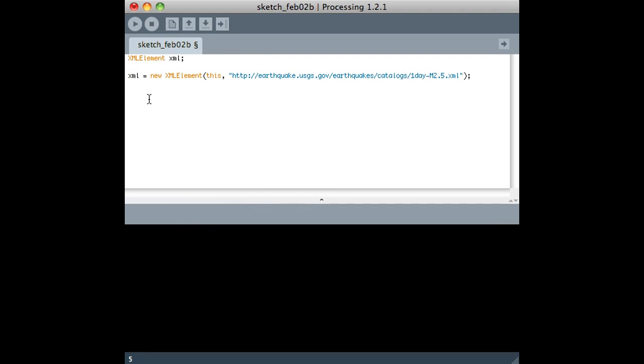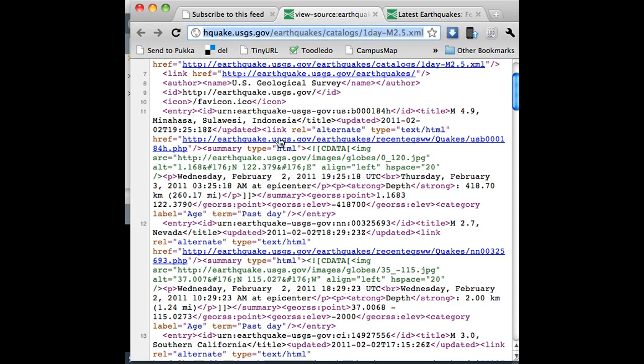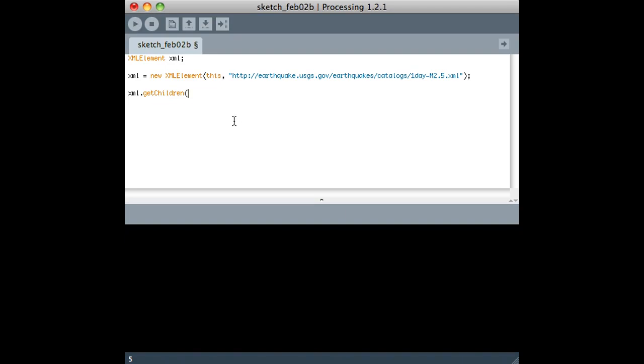So the way that we access that stuff is we can, the easiest way anyway for us I think, is to look at this document and say, okay, there's an entry, and within the entry, there's a title. That's really what I want to get for each one of these entries. So I can use this getChildren method and tell it I want to look for an entry and a title within that entry. That's the syntax. You could keep going with more slashes if it was a really deep document, but this one, it looks fine.